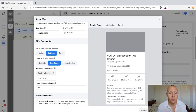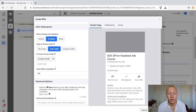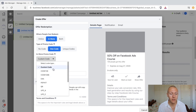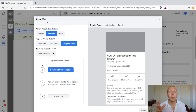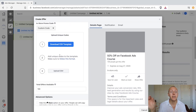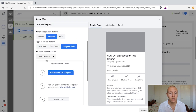With 'one code' in-store, people just tell the cashier their code to redeem it — or they can show it on the phone. You can write in your own custom code. For unique codes in-store, you create a CSV template with numbered unique codes — for example, 'claim50off1,' 'claim50off2,' up to however many you need. This makes it easy to track how many codes have been used and by whom.